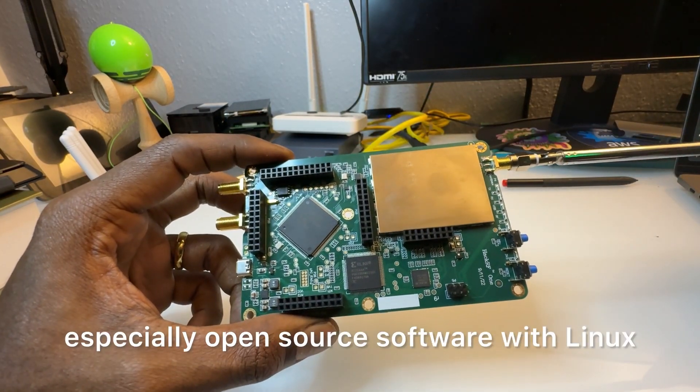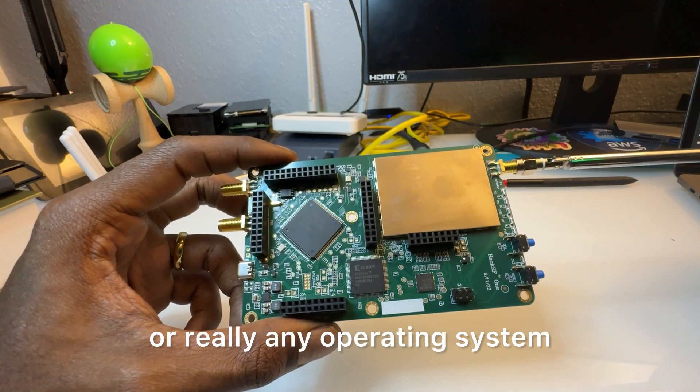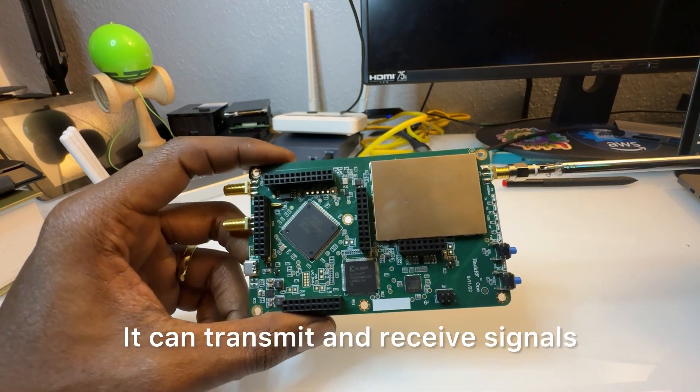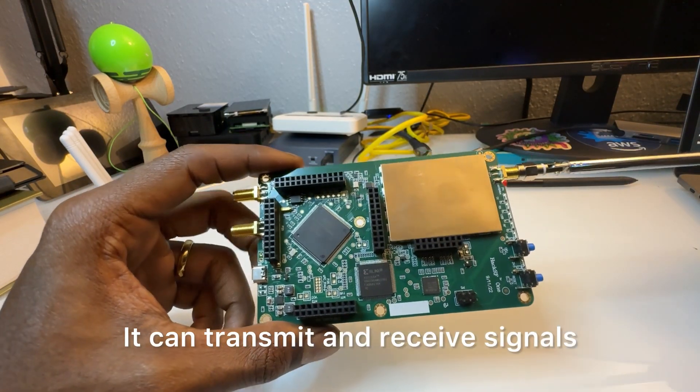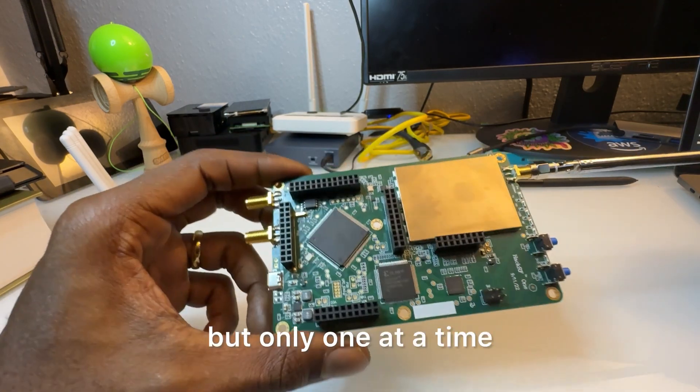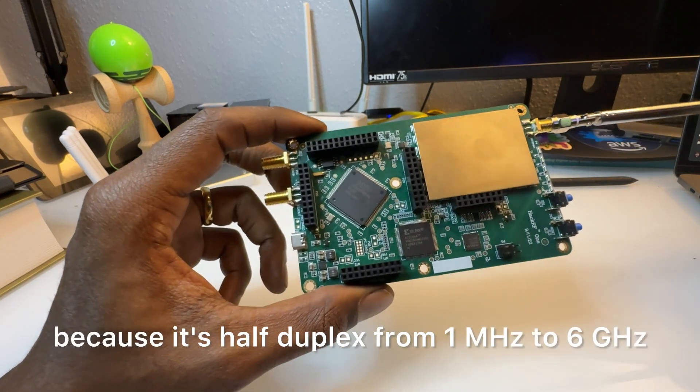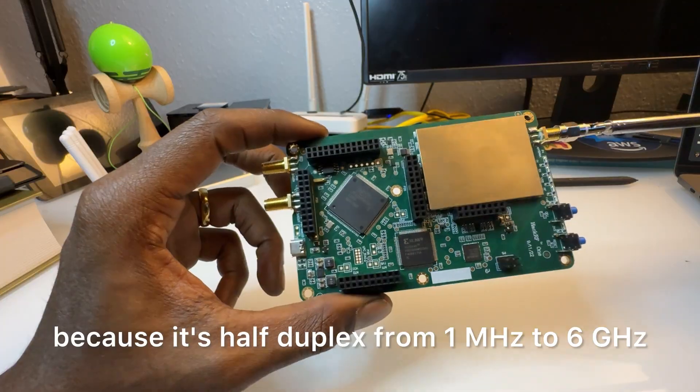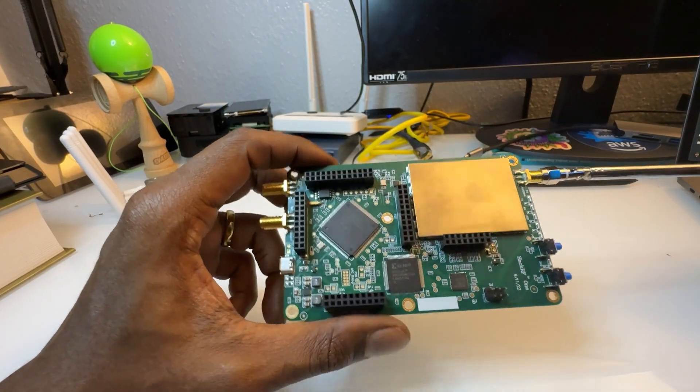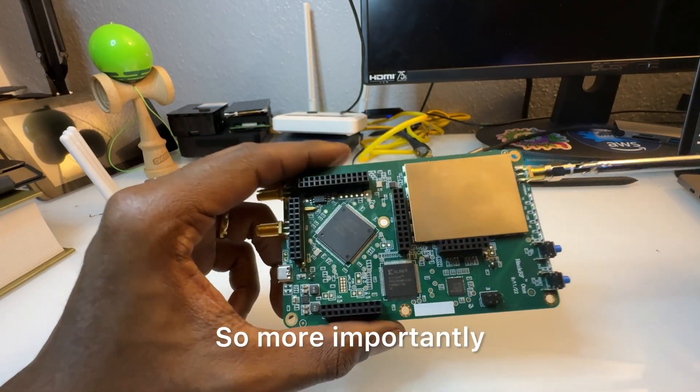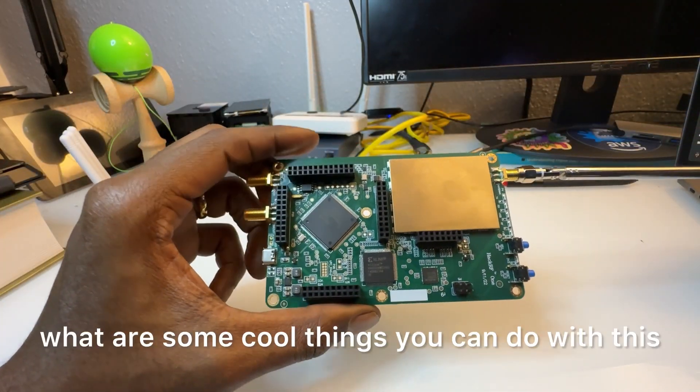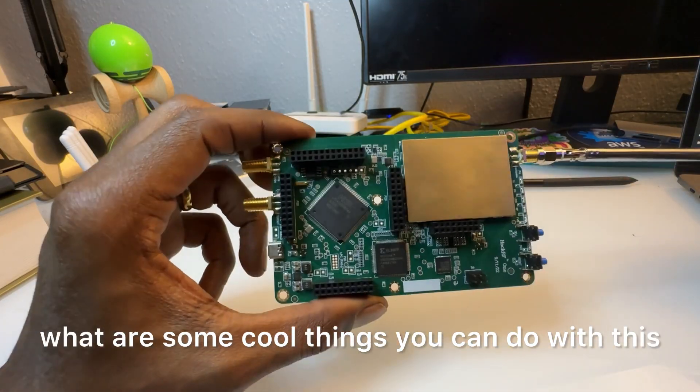It can transmit and receive signals, but only one at a time because it's half duplex, from 1 megahertz to 6 gigahertz. So more importantly, what are some cool things you can do with this?